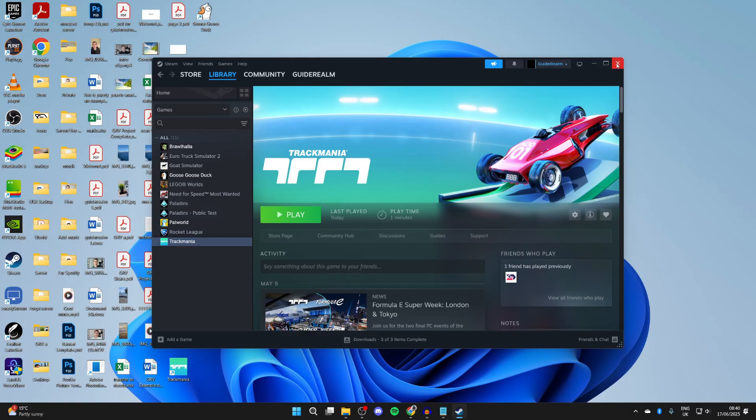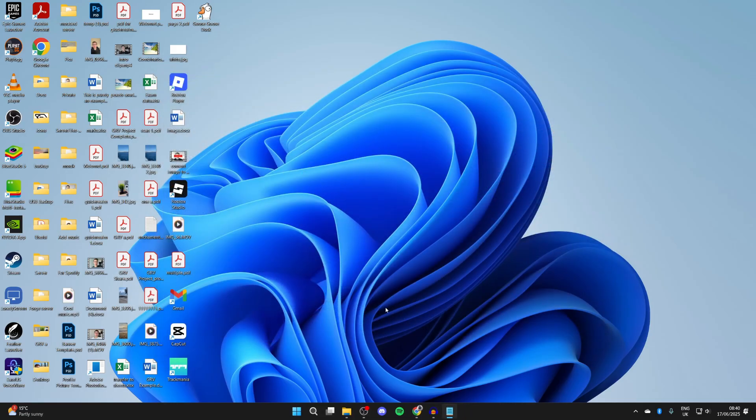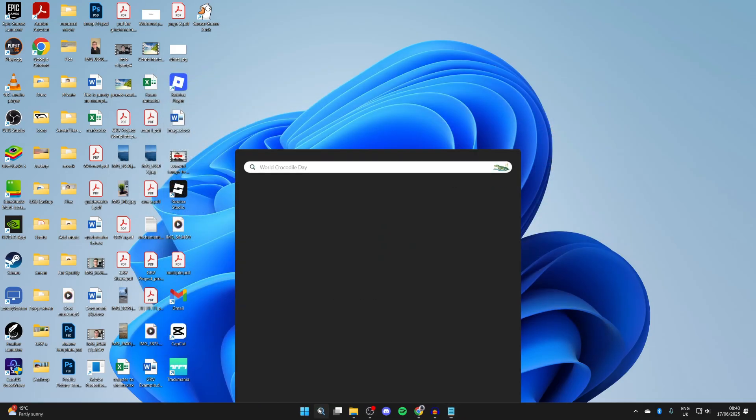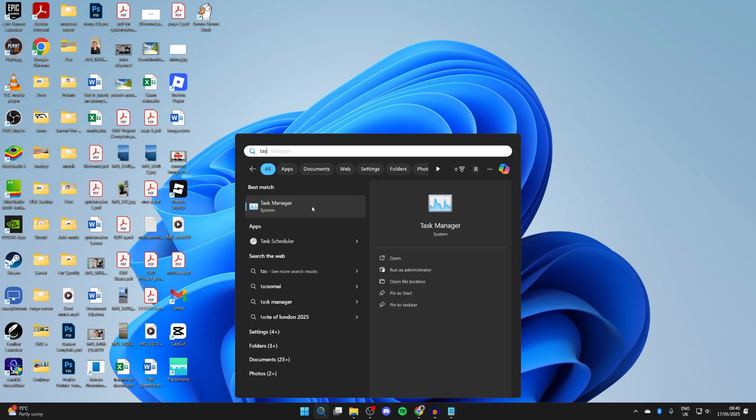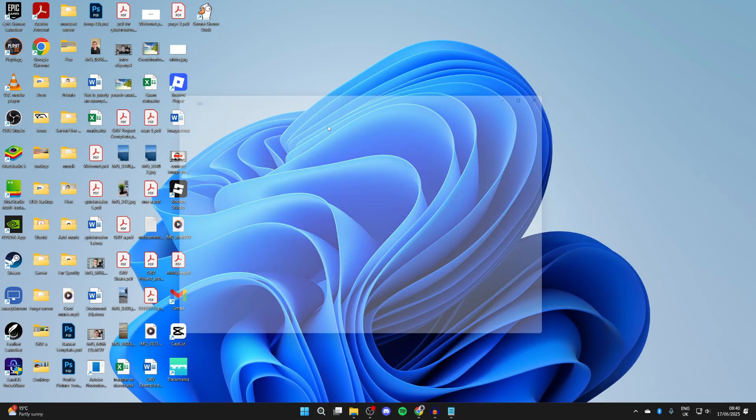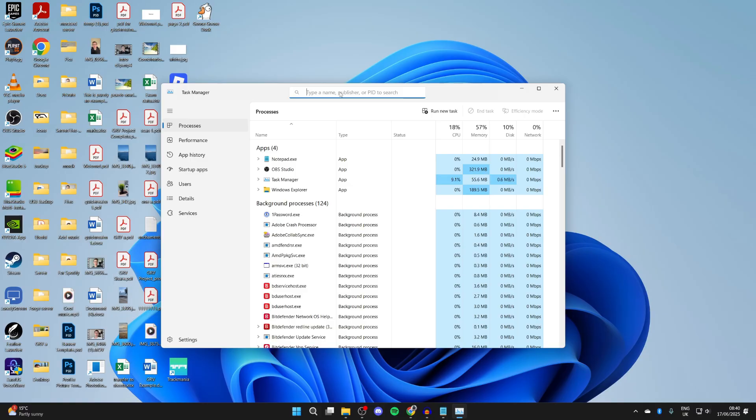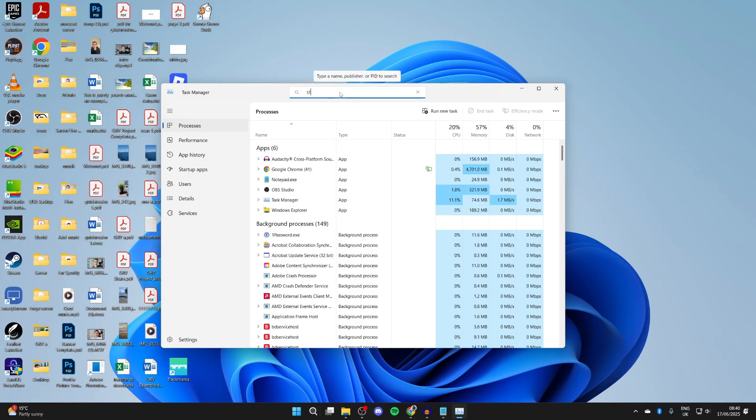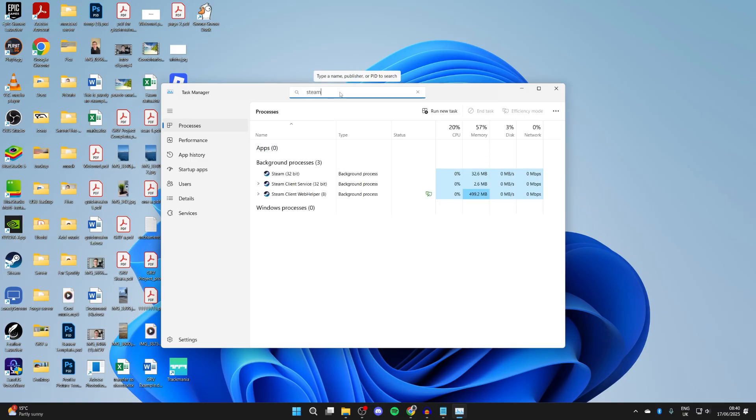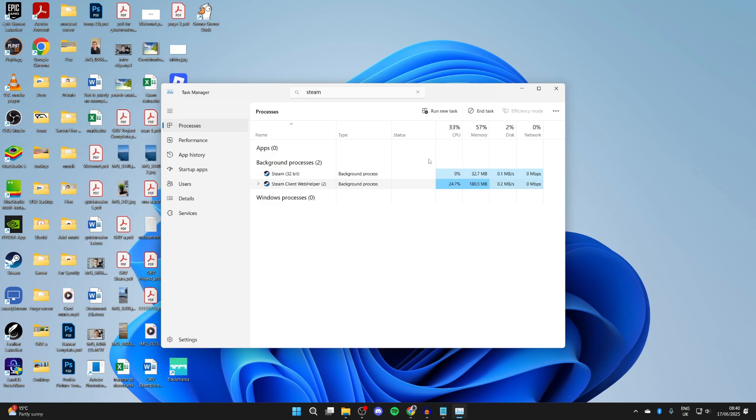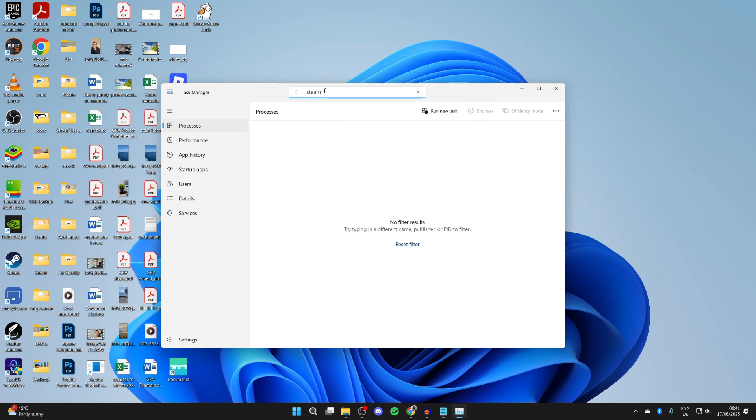If it doesn't, then go and close Steam. Press search on your computer and open up Task Manager so we can fully close it. At the top you can type in Steam and find different processes. Select them and press End Task.